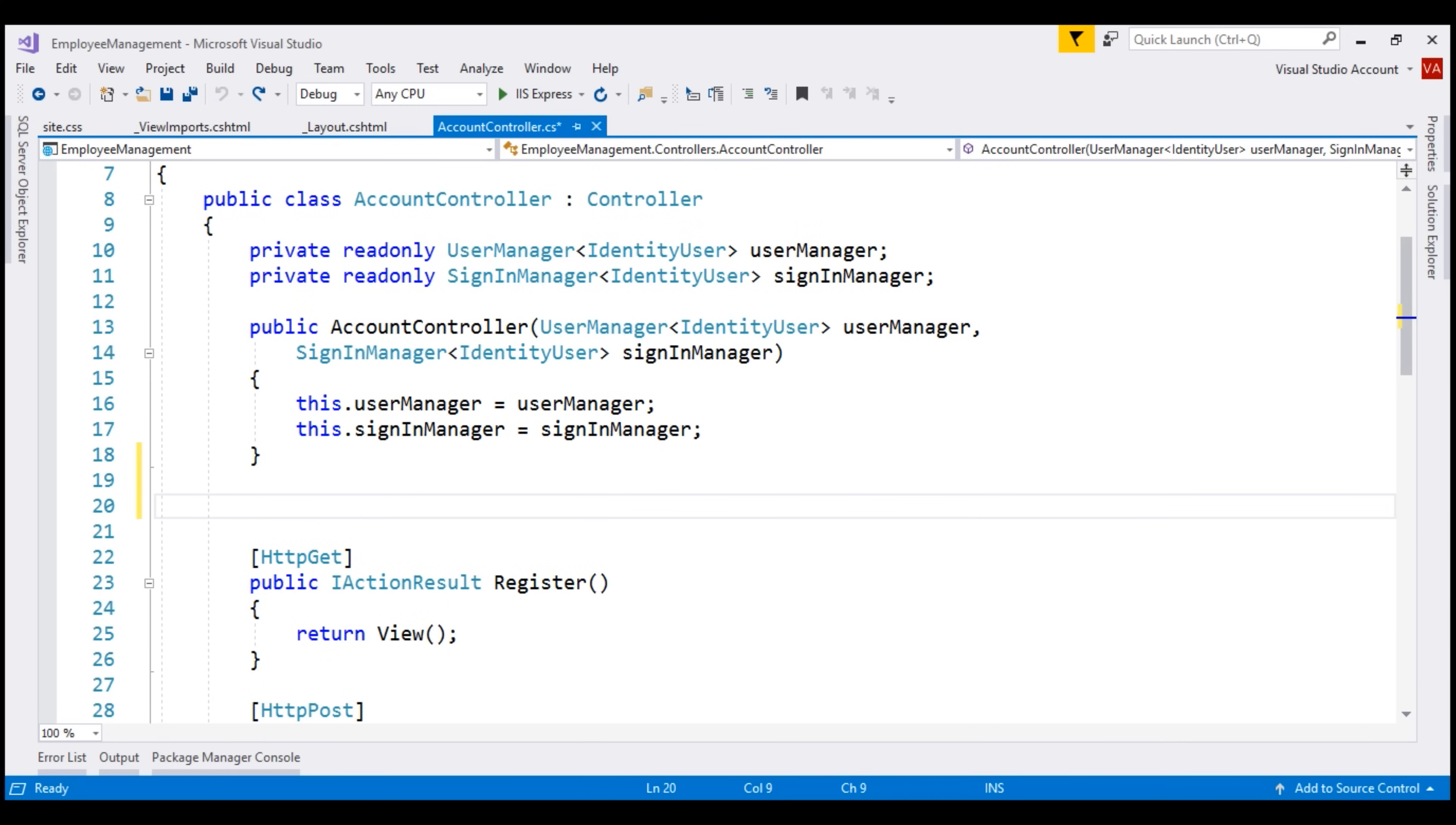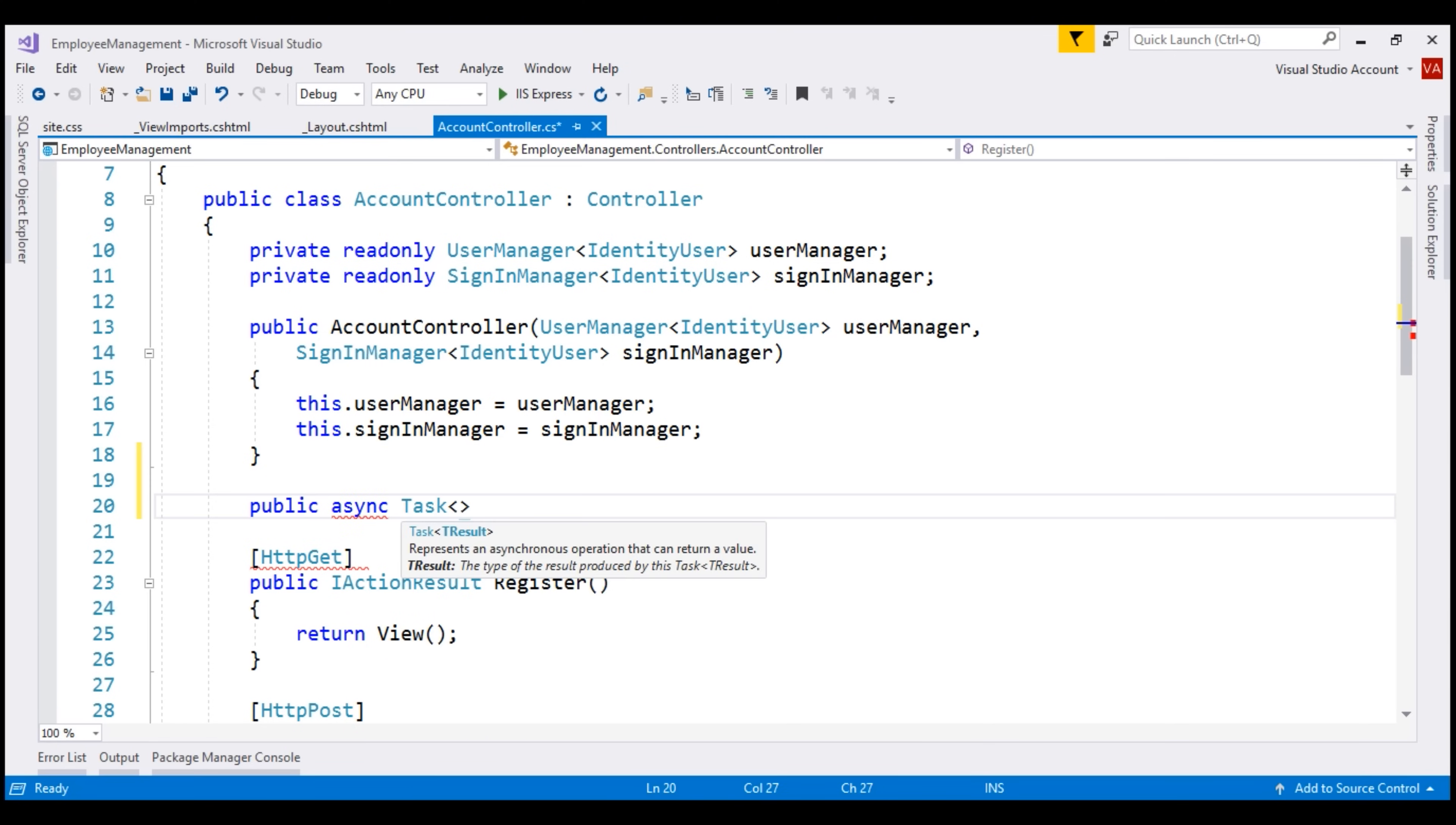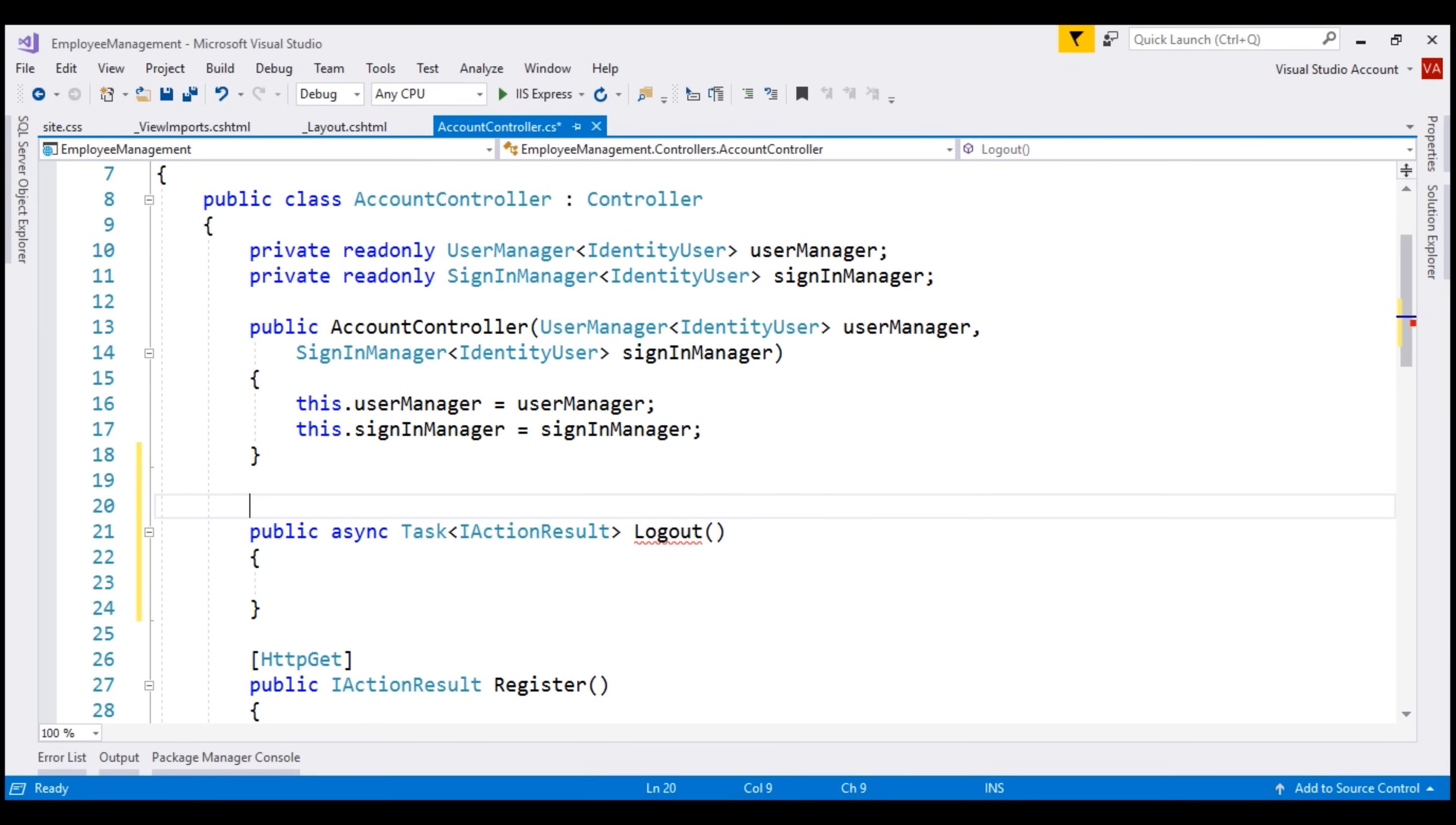The logout action is going to be a public async action returns task of I action result and the name of the method is logout. Remember, we want to log out the user using a post request. So let's decorate this action method with HTTP post.